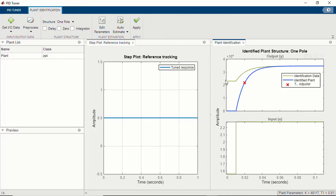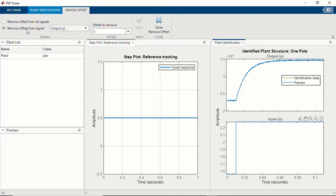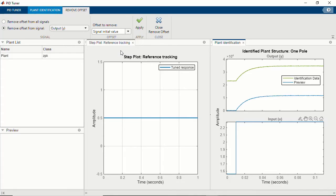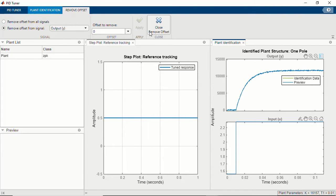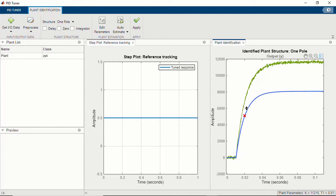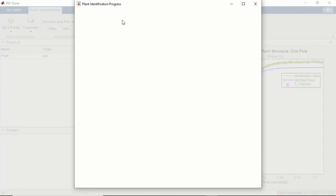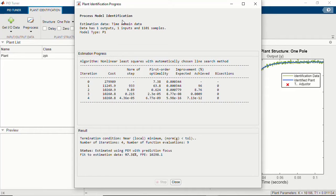To get a better fit, let me remove the offset from the output data. Under Pre-process, I'll click 'Remove Offset' to remove the initial value. You can see the offset of the signal's initial value has been removed. After clicking Apply and closing the offset tab, we get a much better fit to the identification data. You can manually move the pole to fit your data, or use the auto-estimate option within the app. We see a pretty good fit of 97 percent.